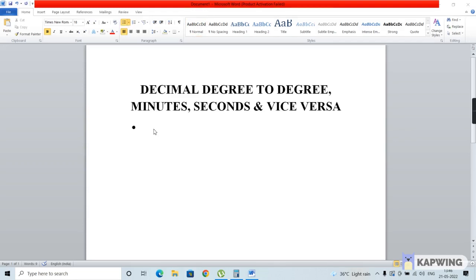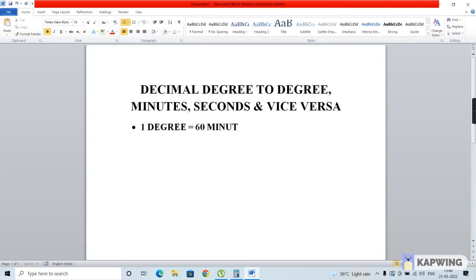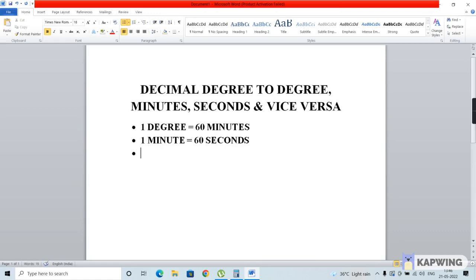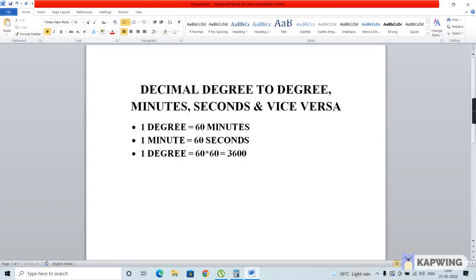Before we start, there are three important points to remember. First, 1 degree equals 60 minutes. Second, 1 minute equals 60 seconds. Last, 1 degree can also be represented as 60 times 60, which equals 3600 seconds.